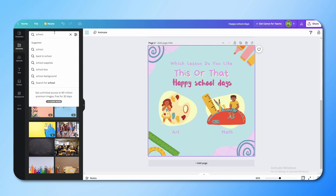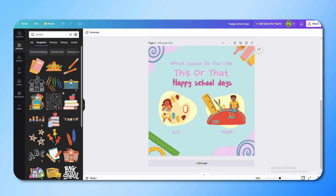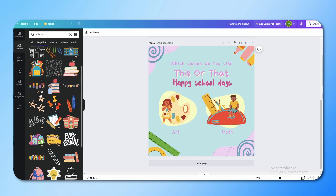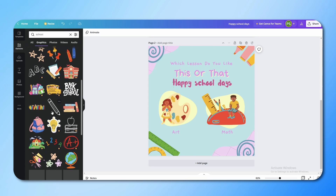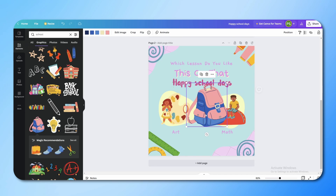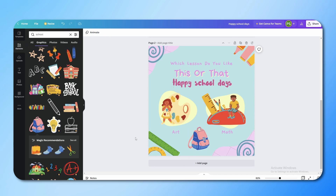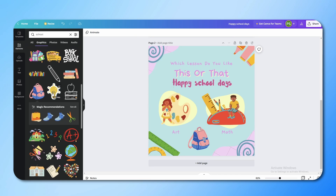If you want to add graphic elements — let's say we have a school-type design — go to the Graphics section and you will get a lot of elements. For example, we want to add a bag, so just click on it and you will get a bag. You can place it anywhere according to your needs. Using simple elements like this will make your design more creative.